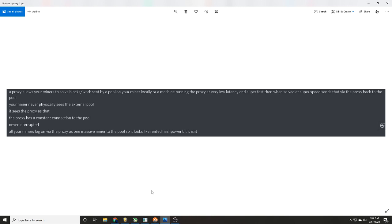Your miner never physically sees the external pool, it only sees the proxy. The proxy has constant connection to the pool, it's never interrupted. All your miners log in, now this is key, all your miners log in via the proxy as one massive miner to the pool.